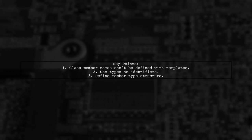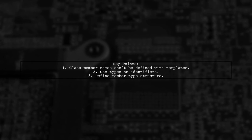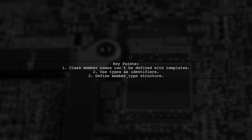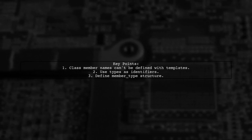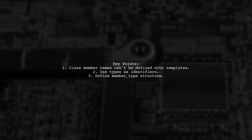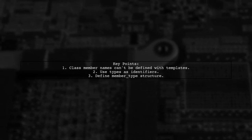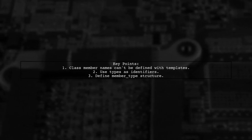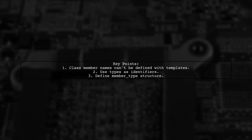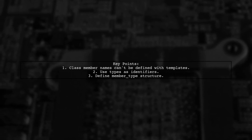It's not possible to define class member names using templates directly. However, you can use types as identifiers instead. The suggested approach involves creating a member type structure that holds the type, name, and default value.